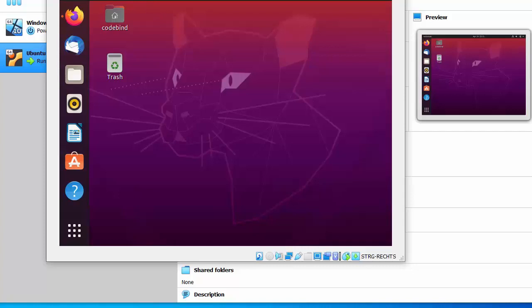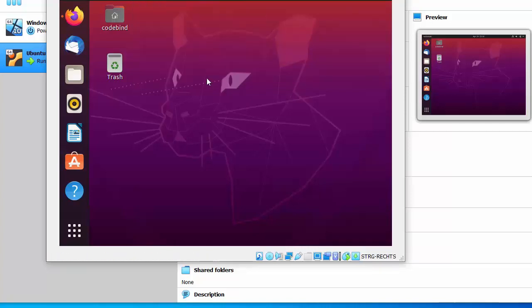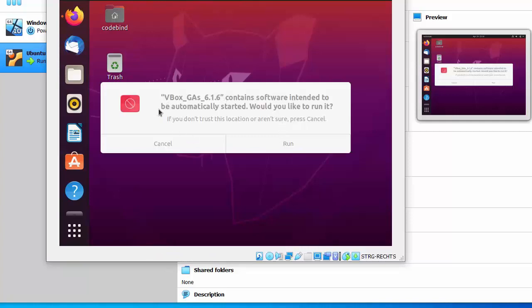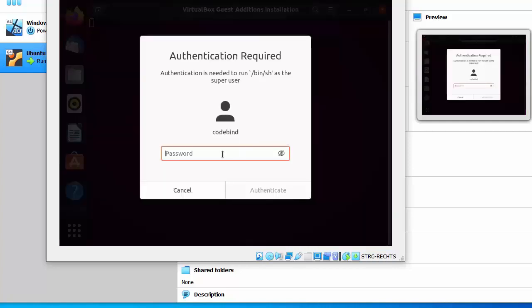Now go to the Devices menu on your VirtualBox window, click on 'Insert Guest Additions CD Image'. A window will appear — click the Run button.